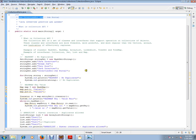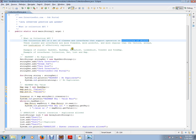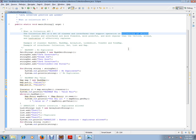The Collection API is a set of classes and interfaces that support operations on collections of objects. These classes and interfaces are more flexible, more powerful, and more regular than vectors, arrays, and hash tables. It effectively replaces them.